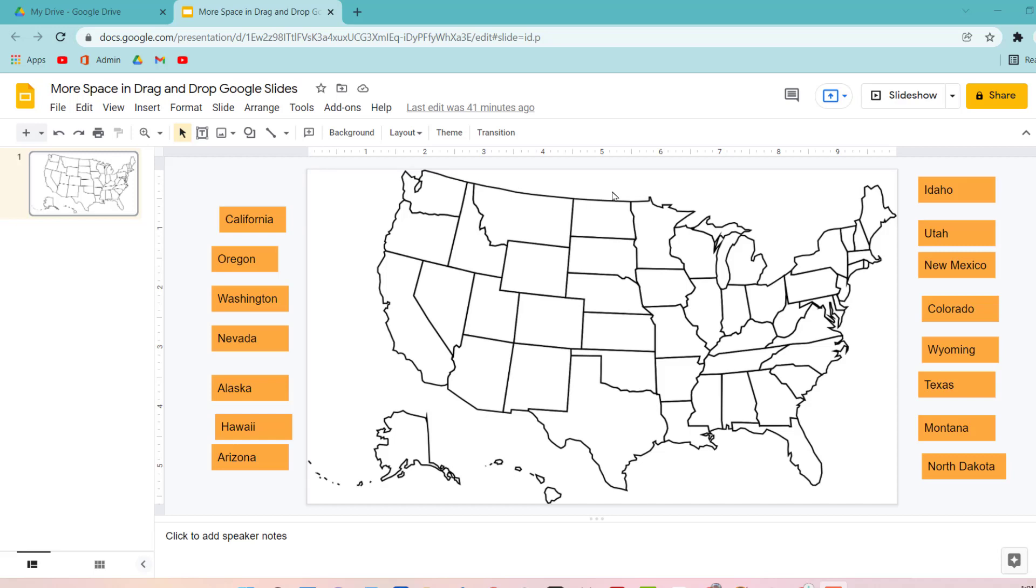In today's video I will show you how you can gain more space for your drag and drop activities inside Google Slides.